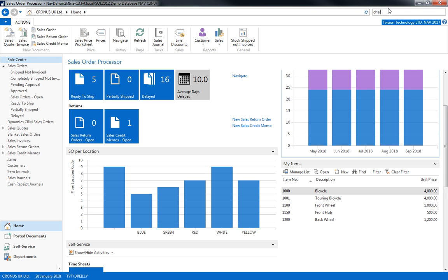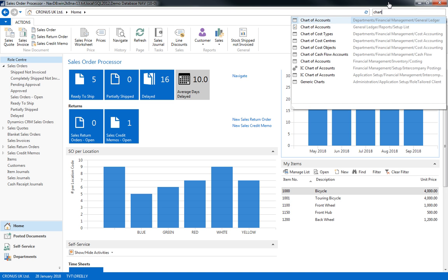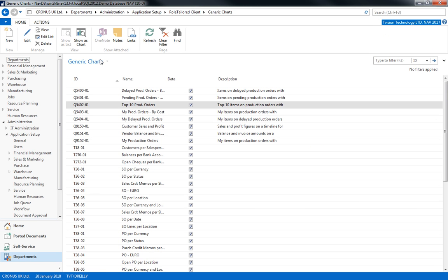Or if there is a topic that we want to see, we can go to the generic charts page in Nav and create our own.